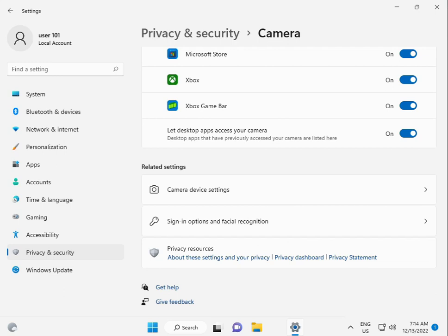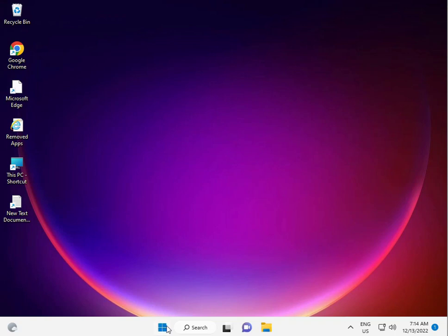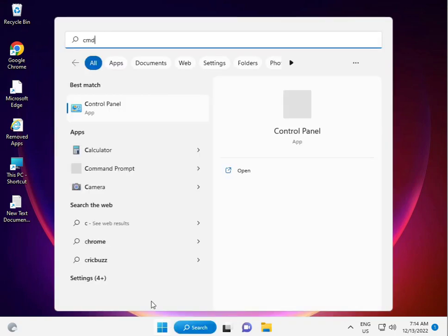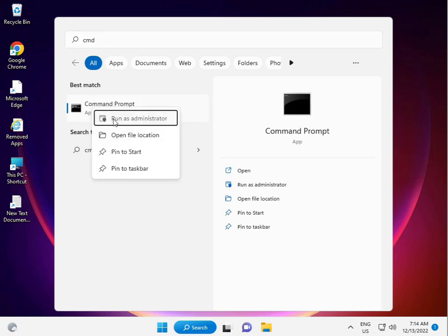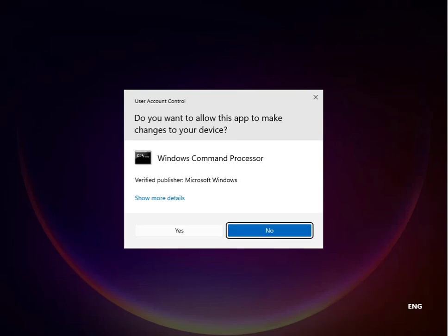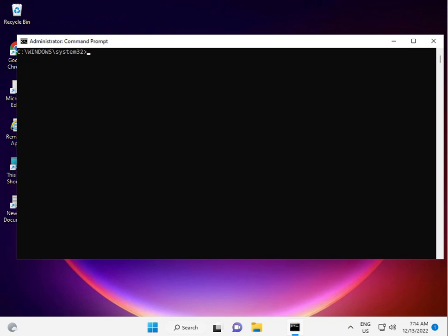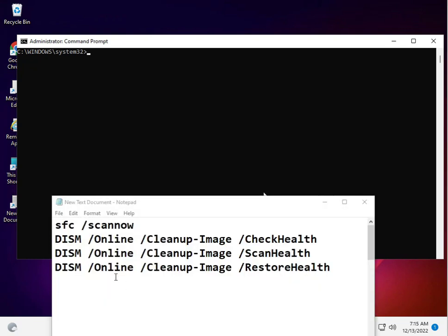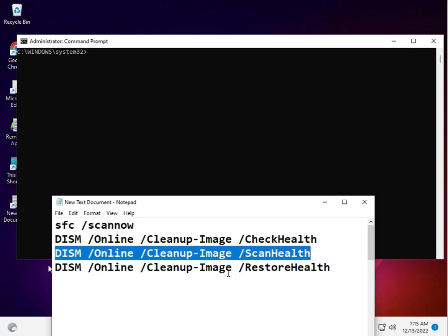The fifth solution is to fix damaged system files. Click Start, type CMD, right-click and Run as Administrator, then click Yes. Run the commands one by one, pressing Enter after each one. There are four commands — I'll put them in the description so you can copy and paste them directly, or type them manually.